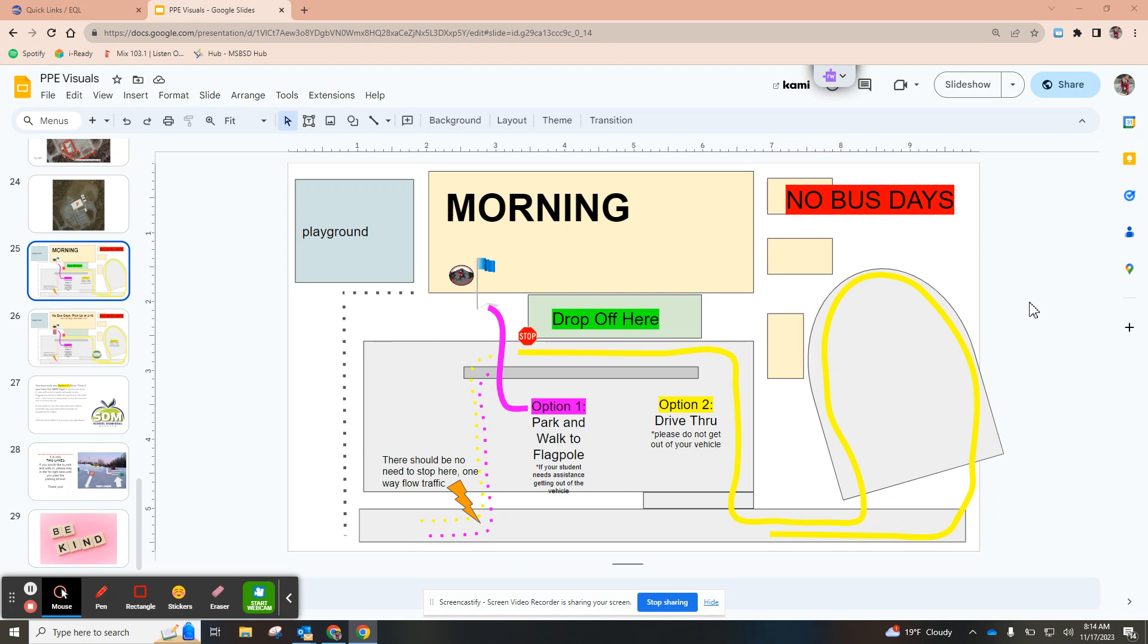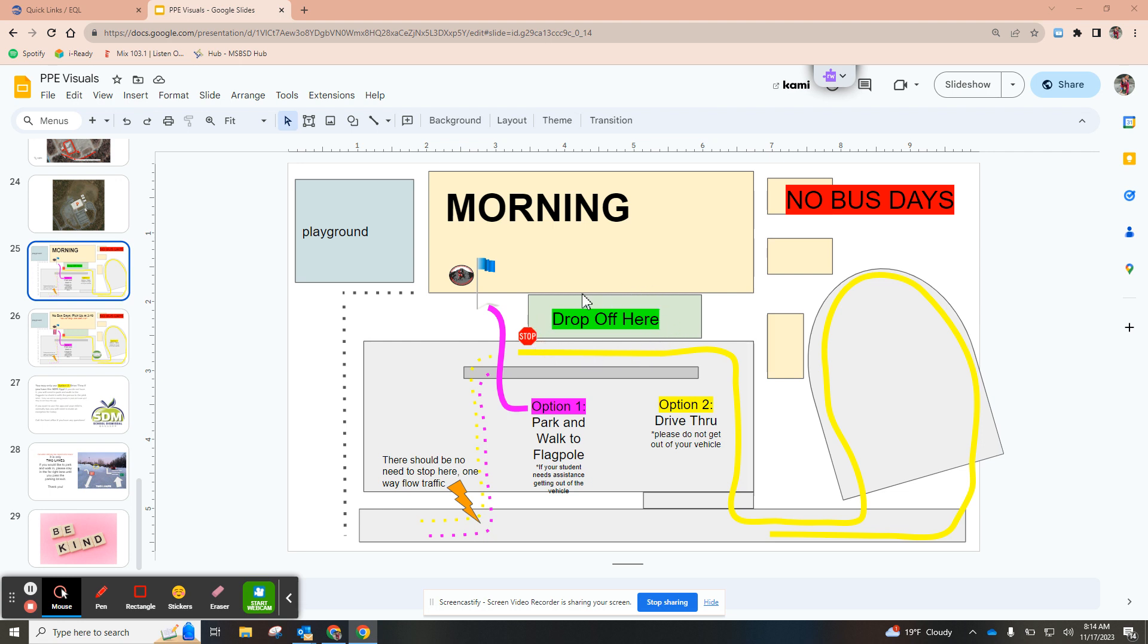Just a slight change today I want you to be aware of. This morning you are allowed to pull into the bus loop just to have more cars get into our lot, but we are not dropping off students until they get to the front door. The side doors over here are locked, so please make sure your student stays in the car until they get all the way to the front of the school.